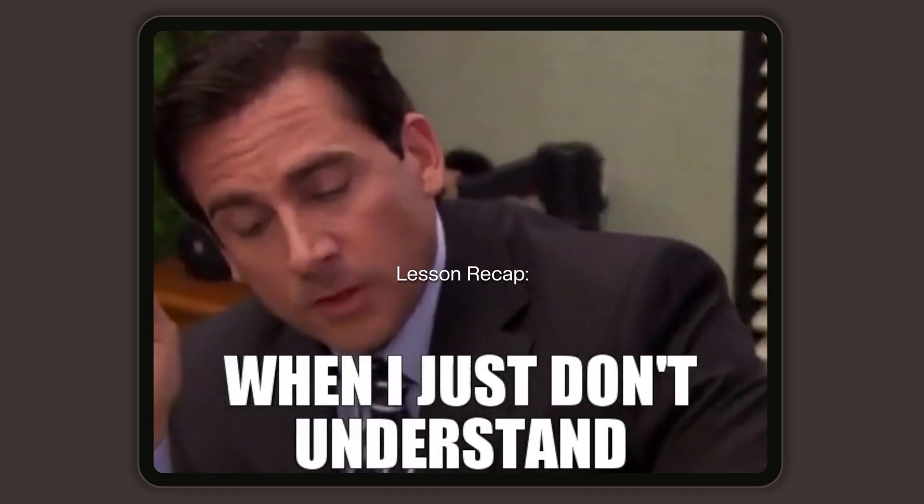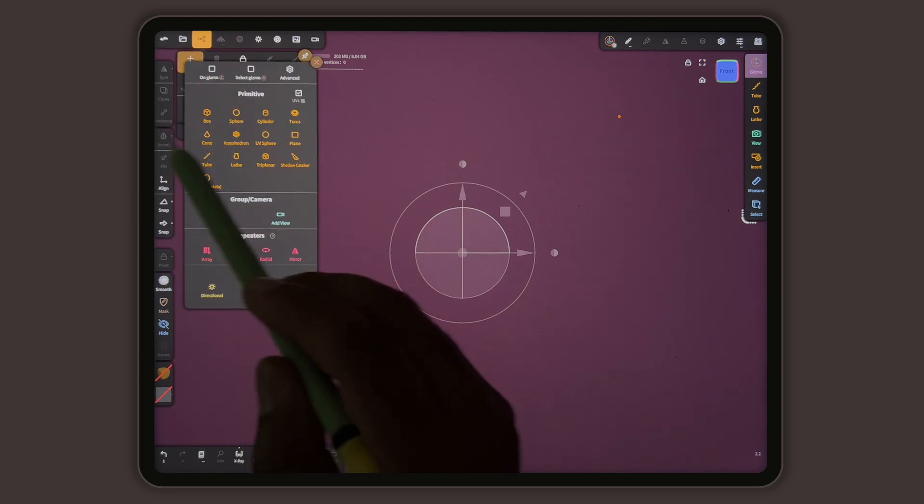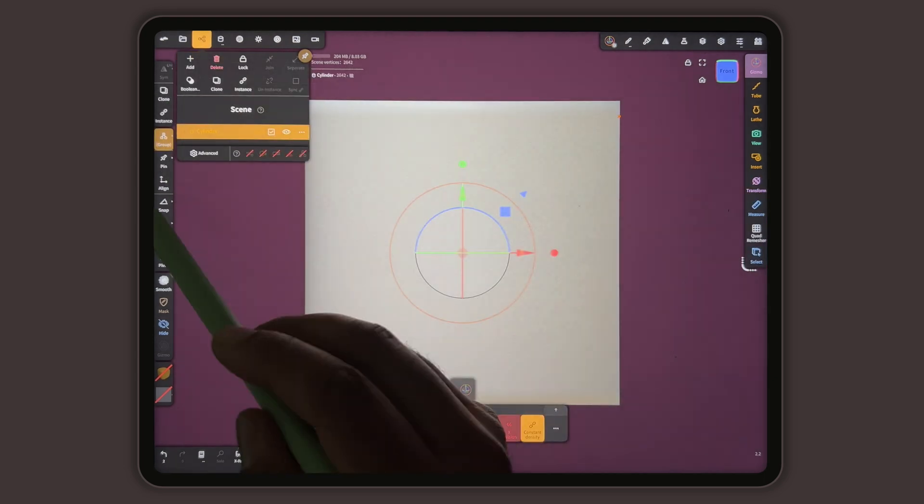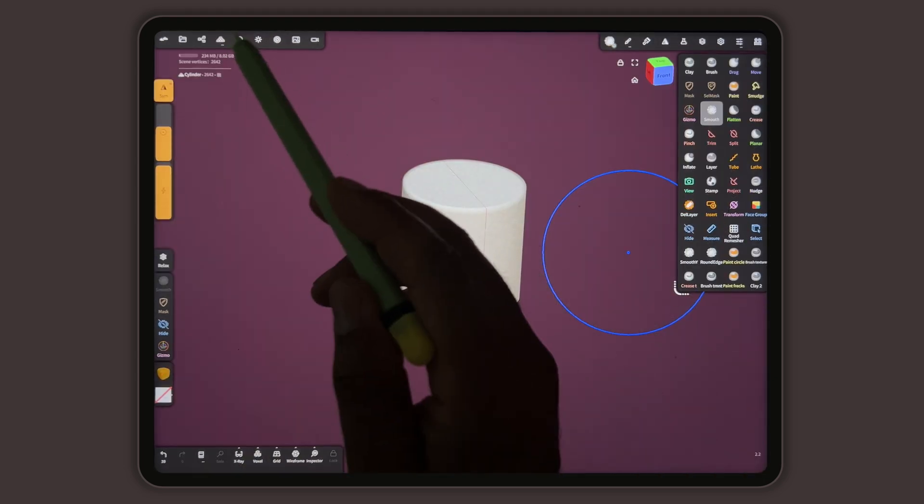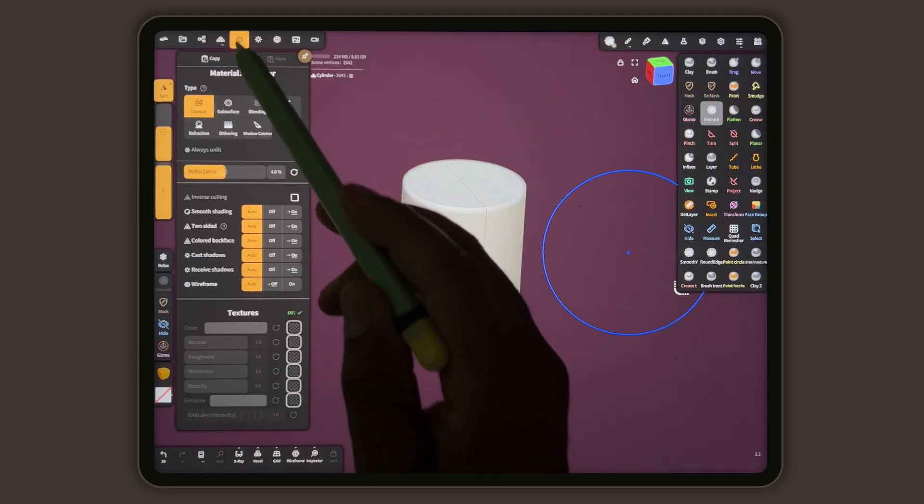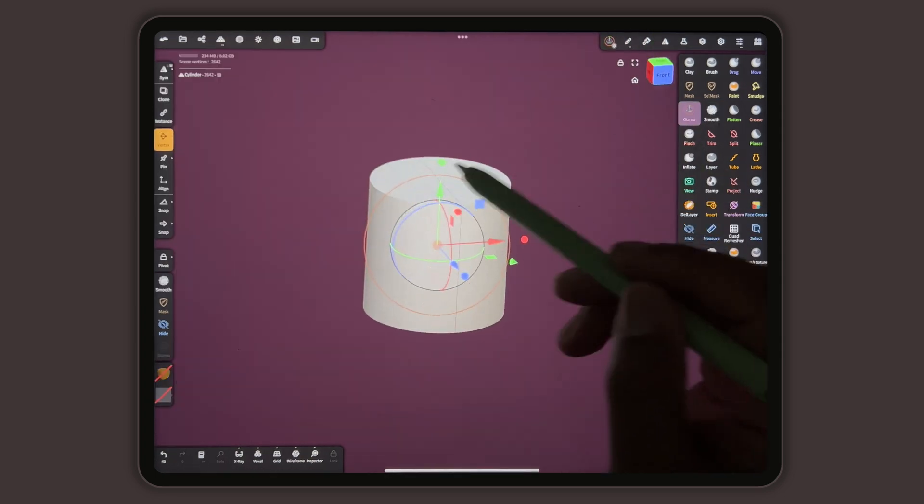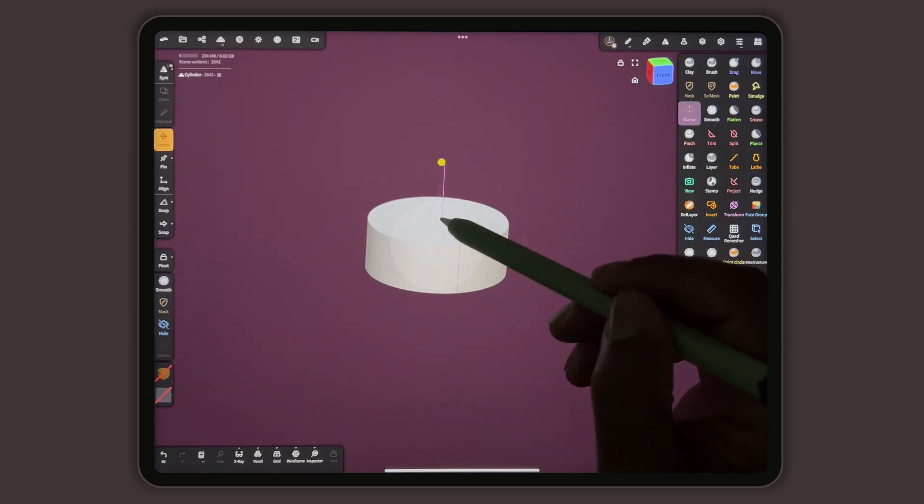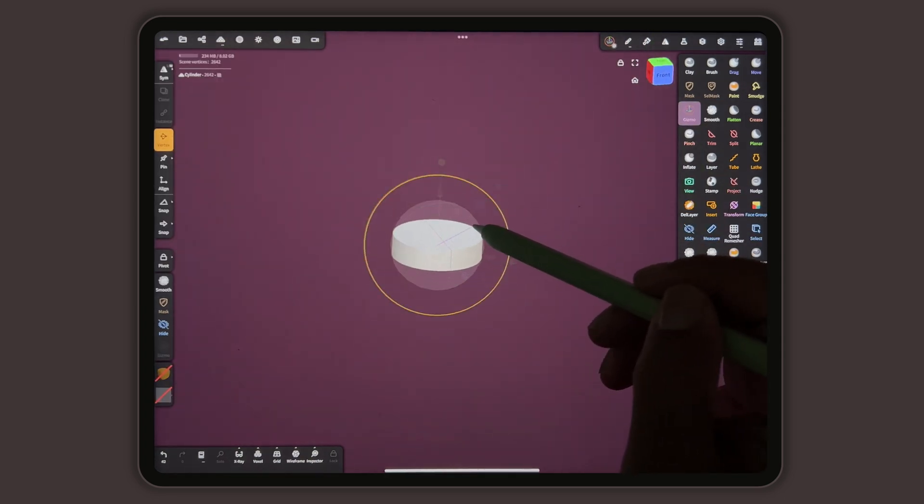Why don't you explain this to me like I'm five? Let's add a cylinder. I'm going to validate it. I'm going to turn smooth shading off. I'm going to take the gizmo and shrink it. Maybe I'll make it smaller. I'm going to look at the top view.